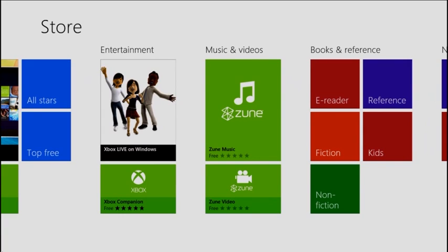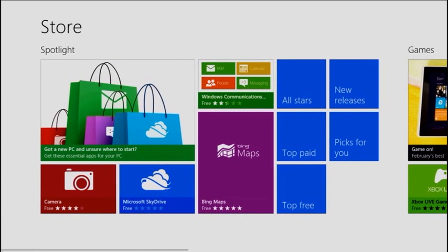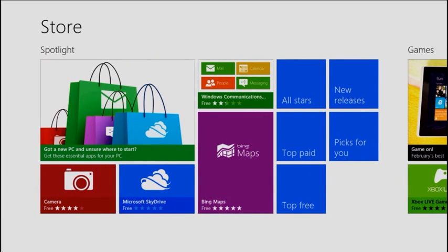By targeting WinRT, an app can be compiled and distributed through the store for both Windows on ARM and x86-64.